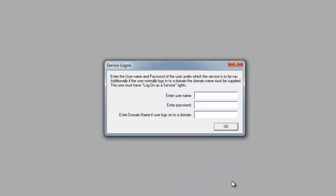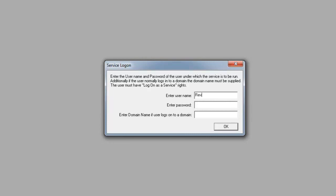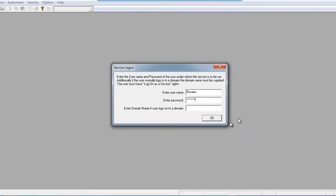You will have a service log on window pop up. The only time that this will pop up is the first time you set this up or if at a later time you go back and uncheck the run as a service and recheck the service button again. So in the enter username, we are going to put in the review username that I just created followed by the password. If you are on a domain, enter in the domain name. However, for this example, I am not on a domain. And once you are done, go ahead and hit OK.